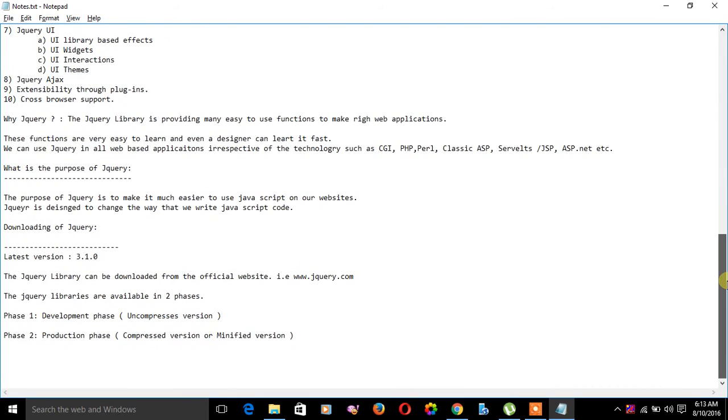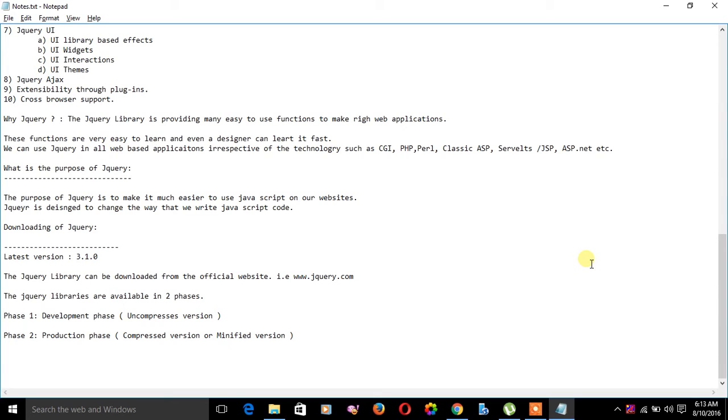How to download jQuery? The latest version of jQuery is 3.1.0. The jQuery library is available in two phases: one is development phase and another is production phase. We can download from the official website jQuery.com.